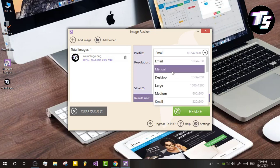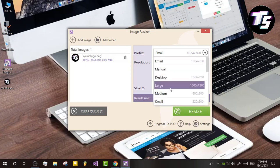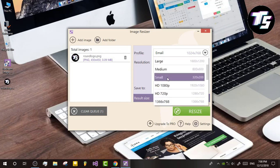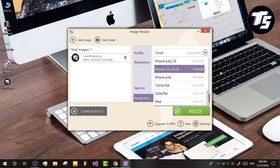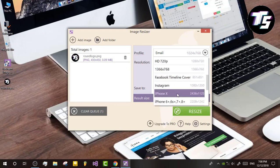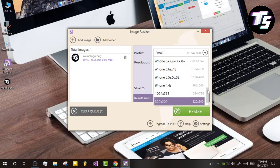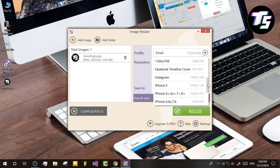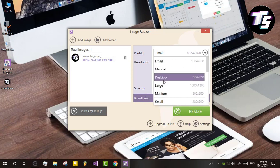You have options including manual, desktop large, medium, small, iPhone, iPod, Instagram, and Facebook timeline.